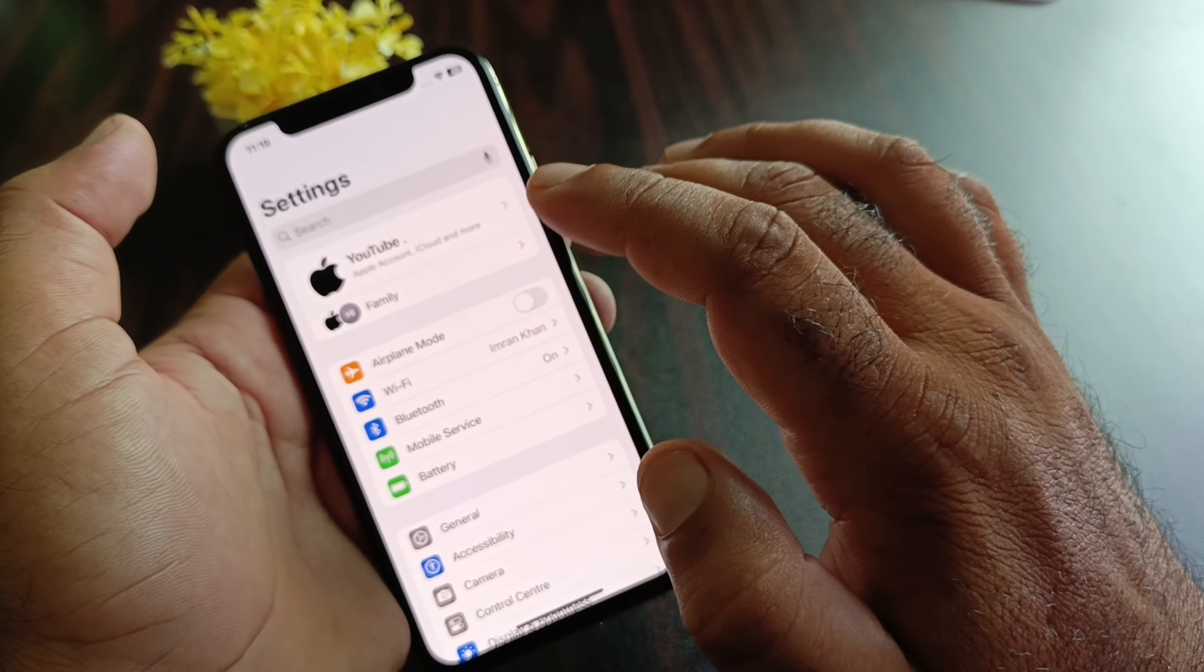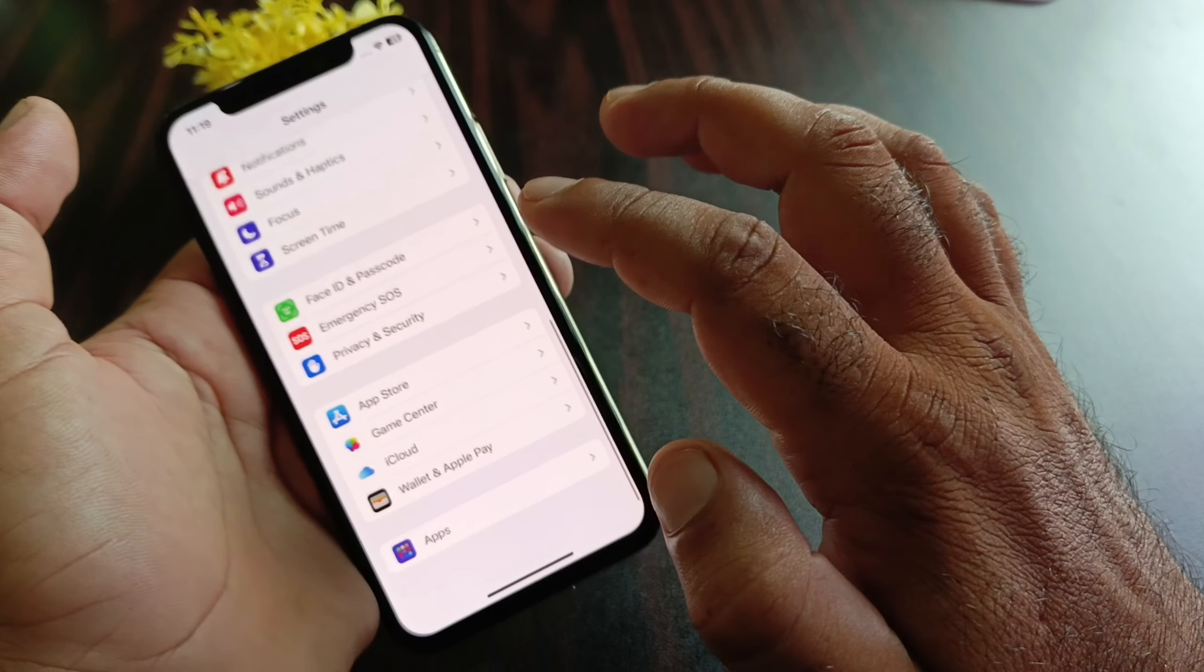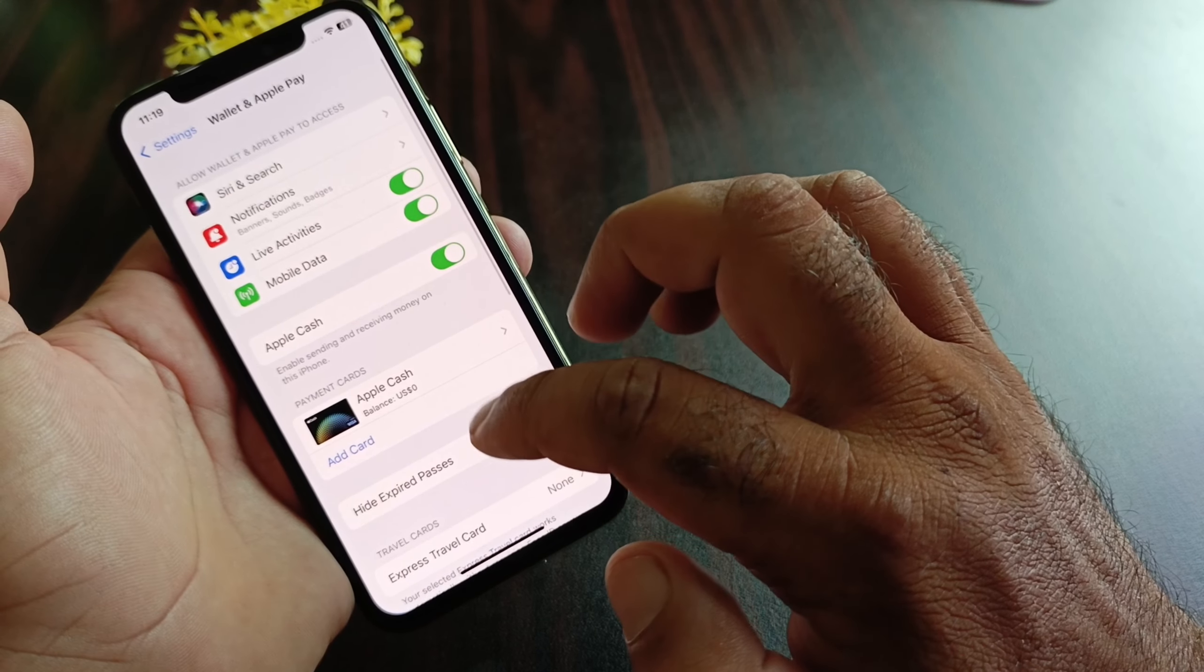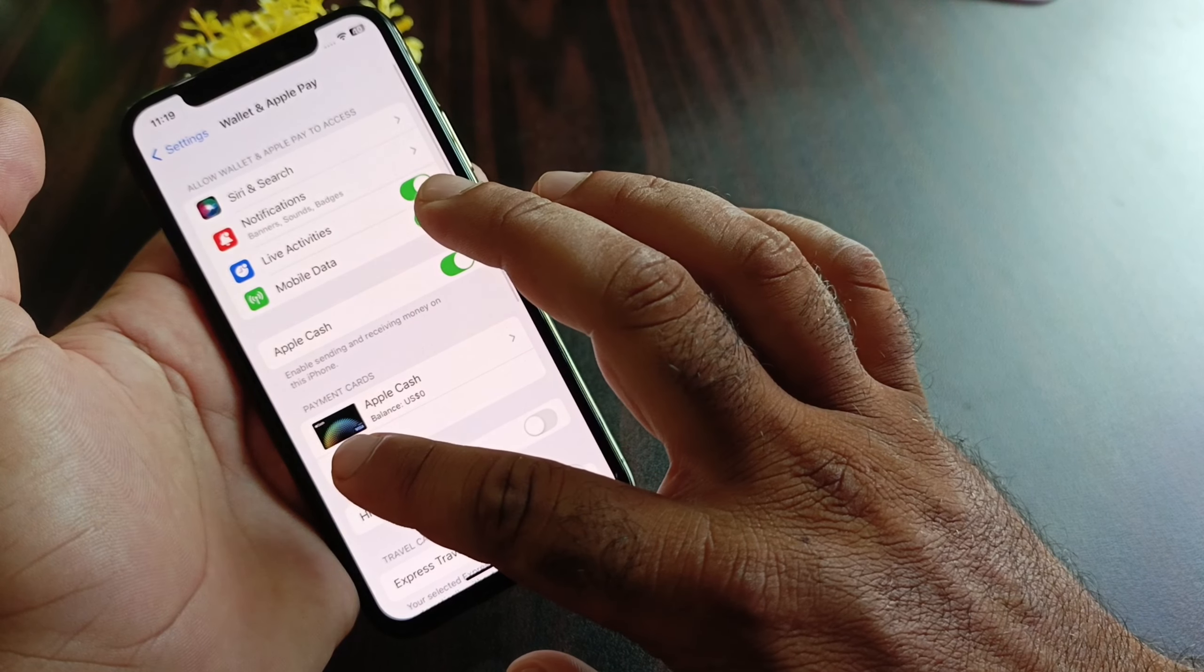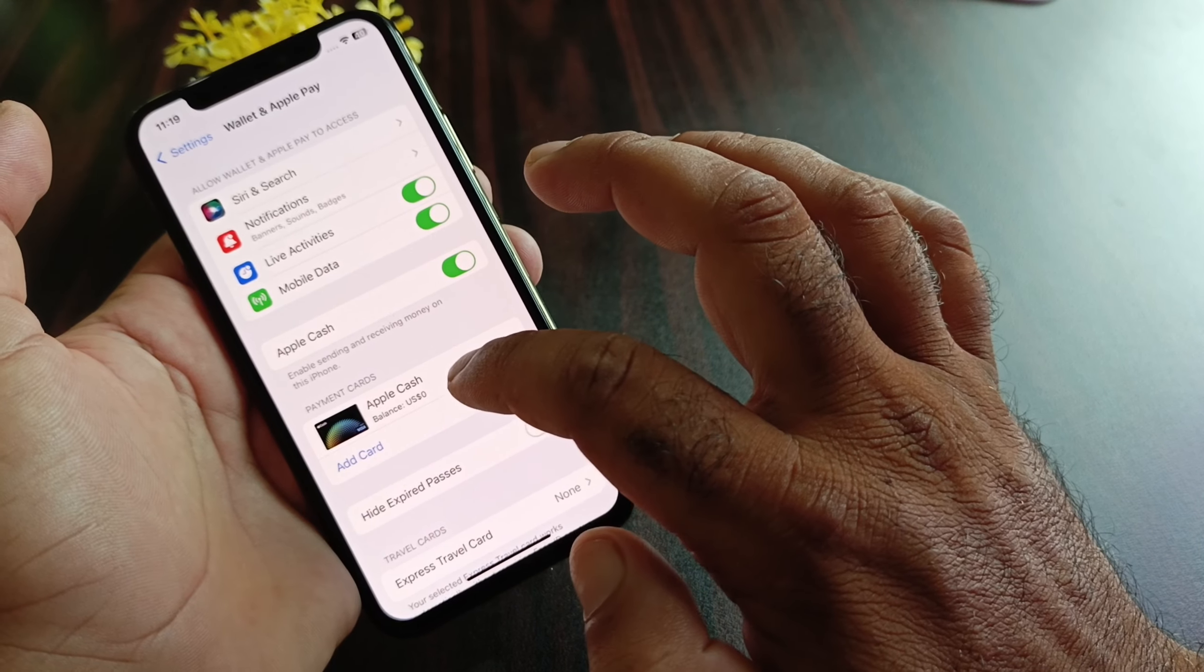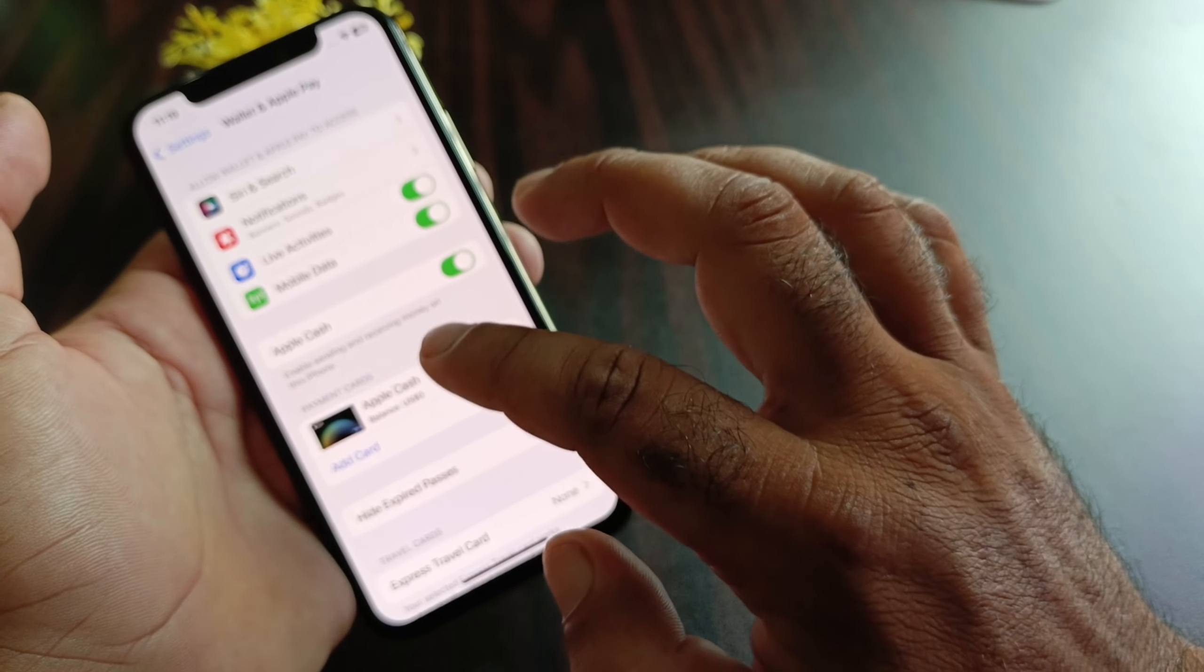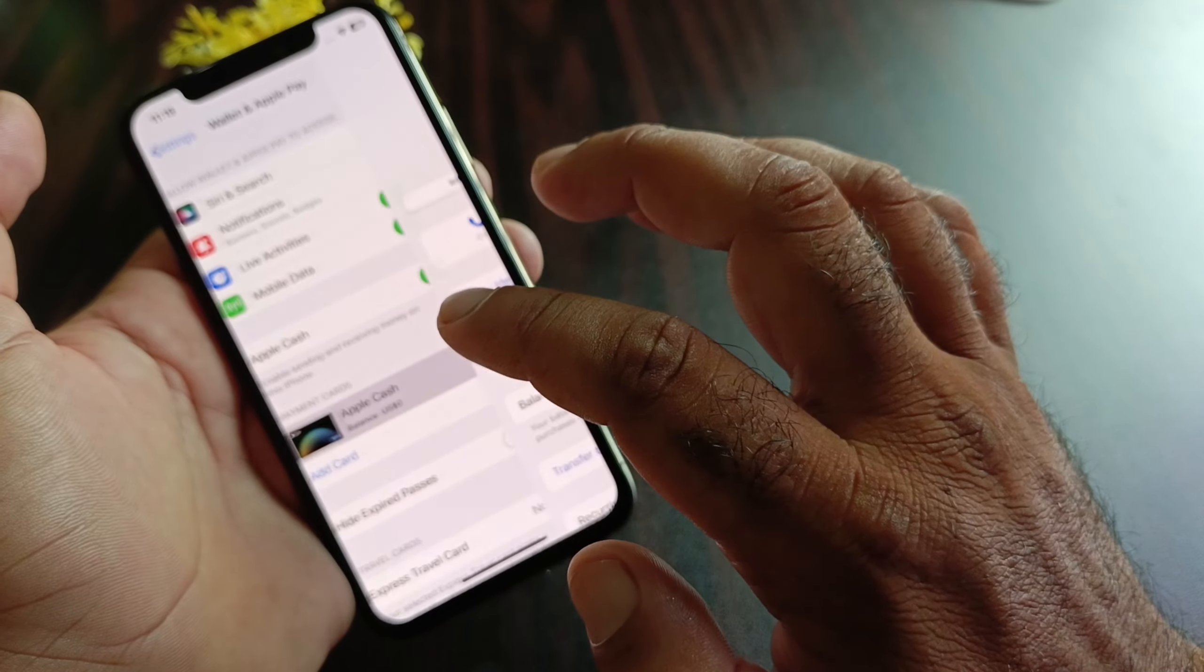Scroll down and here's the option of Wallet and Apple Pay. Click here and click on Add Card. Then you will see you can add your card easily.